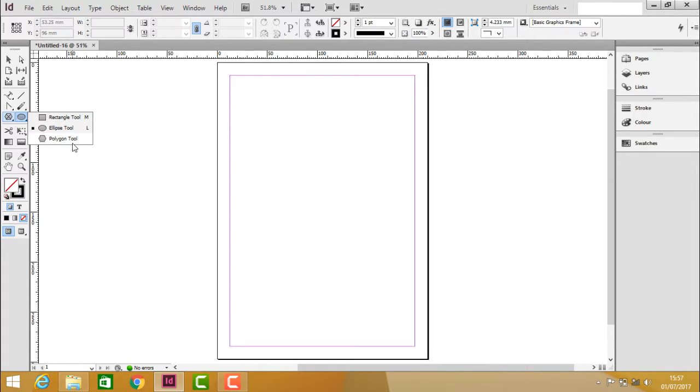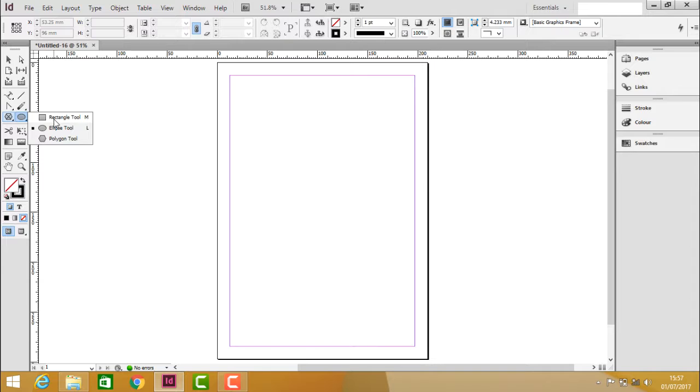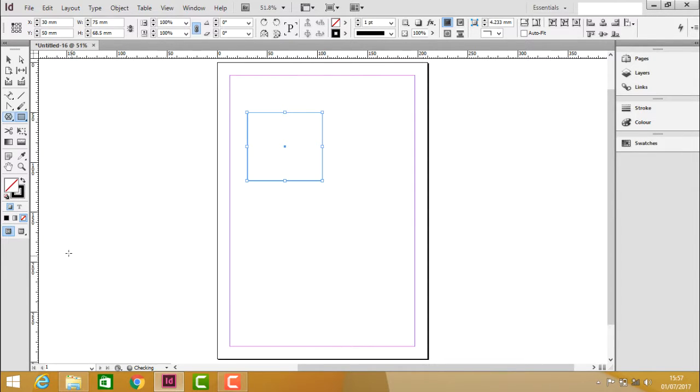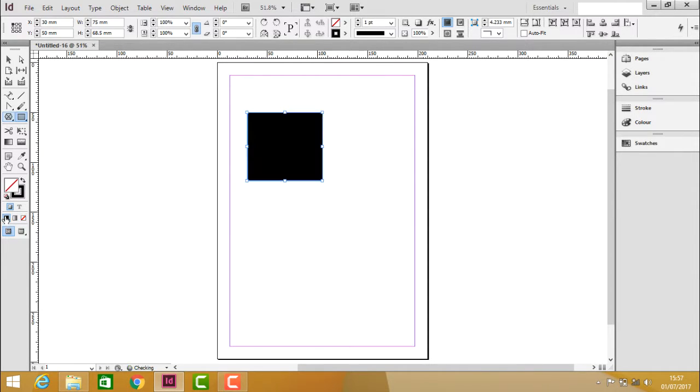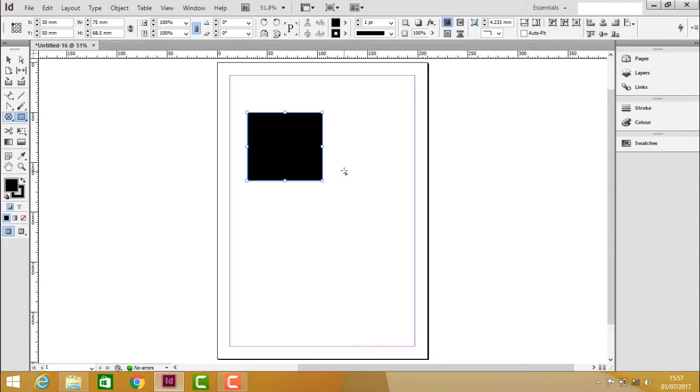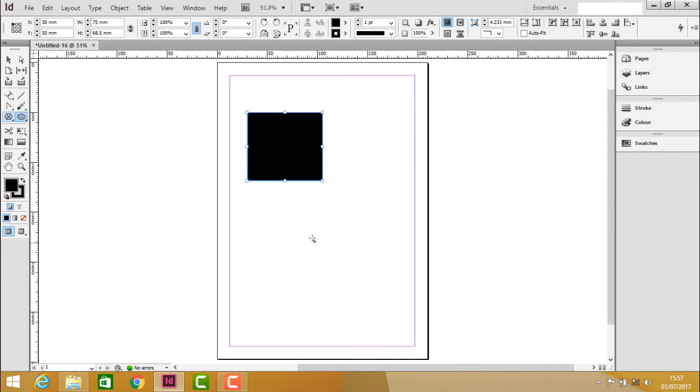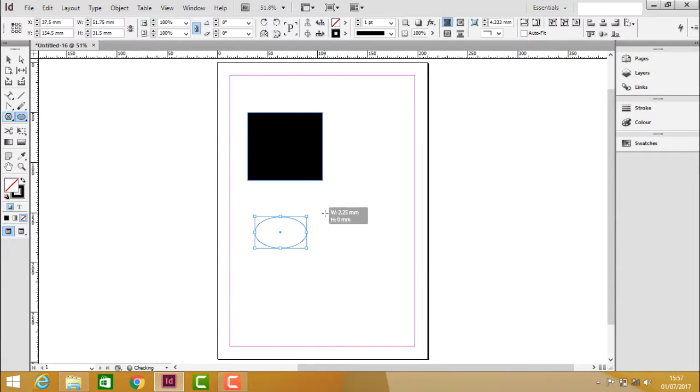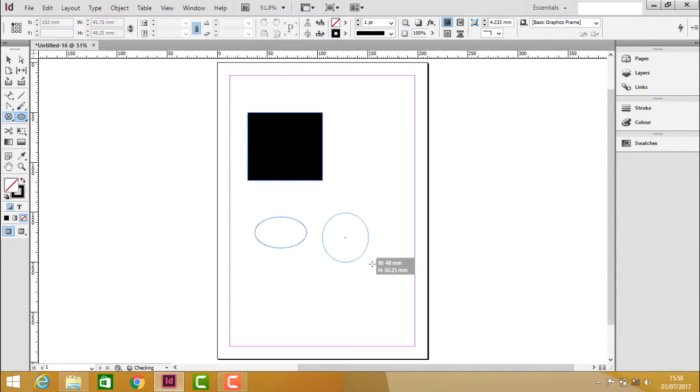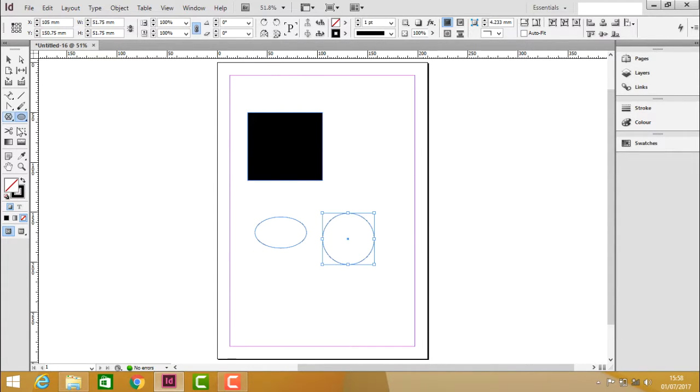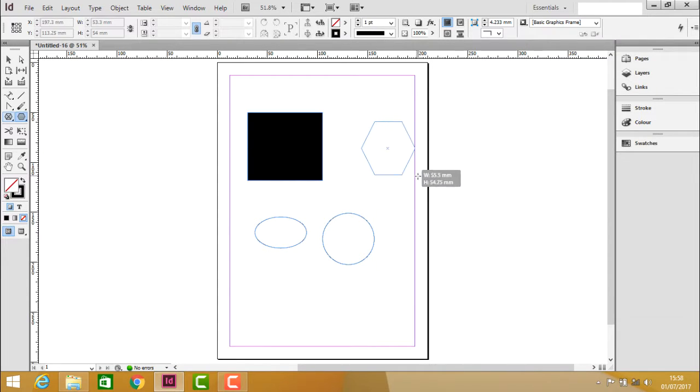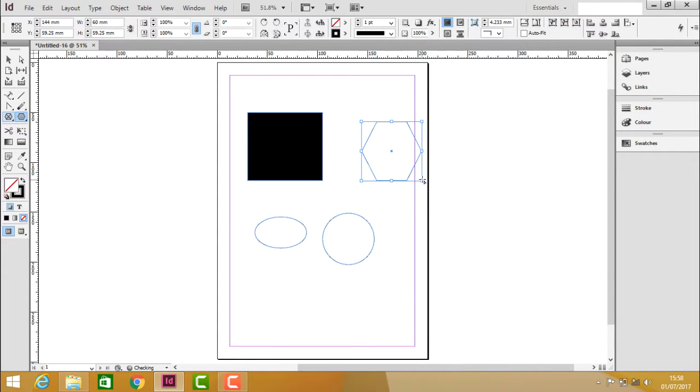The only thing which is missing is frame, because frames have cross lines whereas shapes have the tendency of applying color. You can choose the object and apply the color. Rectangle tool creates a square or rectangle shape, ellipse tool creates a circle or oval shape, and polygon tool creates a multi-sided shape.